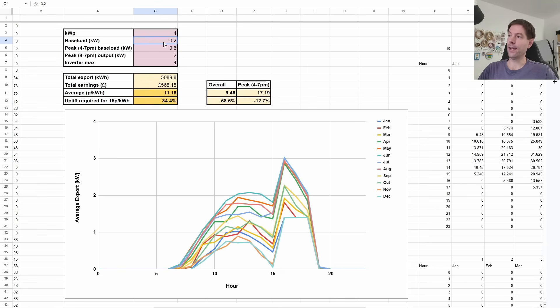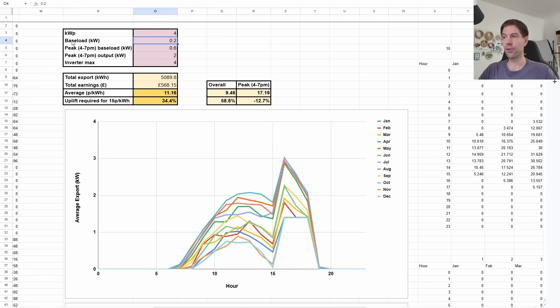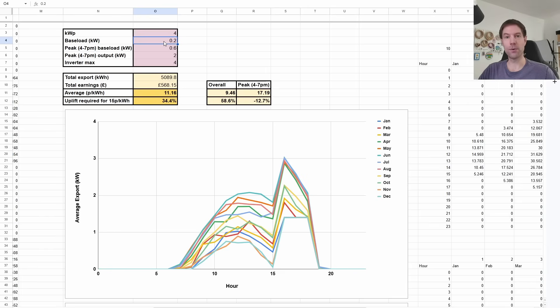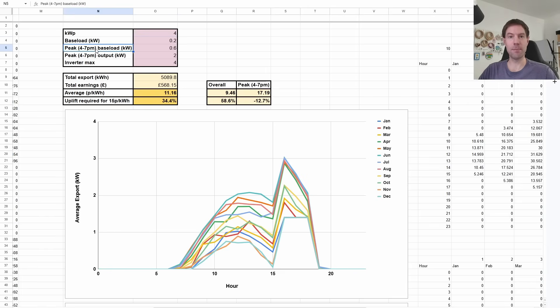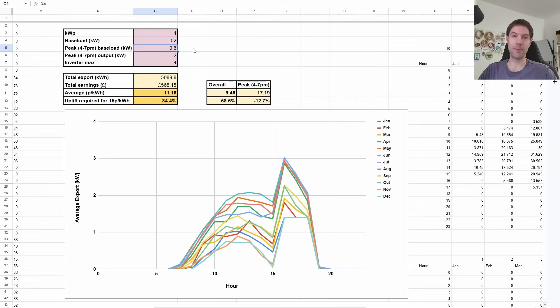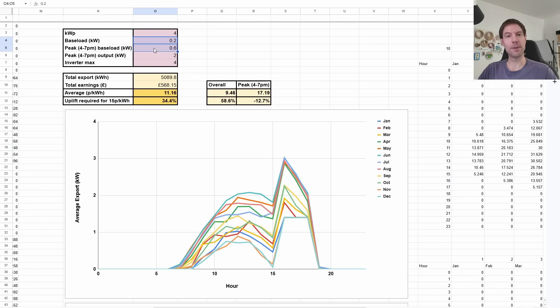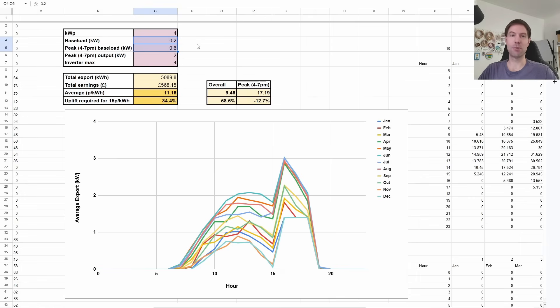And then I've got a couple of other fields here. For example, what's your typical base load consumption for your house? And I've chosen, well, about 200 watts for most of the day, except during the four to seven p.m. peak period, where that goes up to about 0.6 kilowatts, so 600 watts. That's probably not a million miles off a typical home consumption. You could make this a little bit more complicated, but it probably won't really change the results too much.